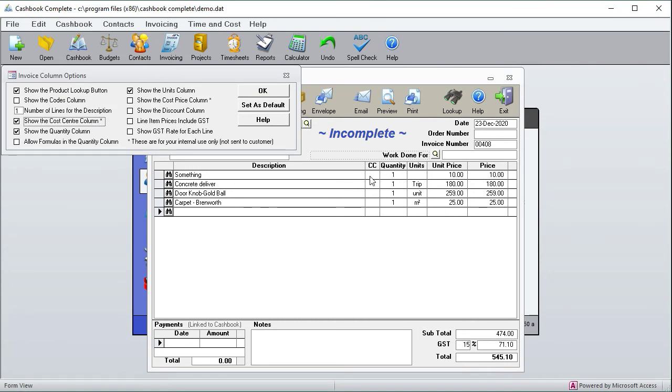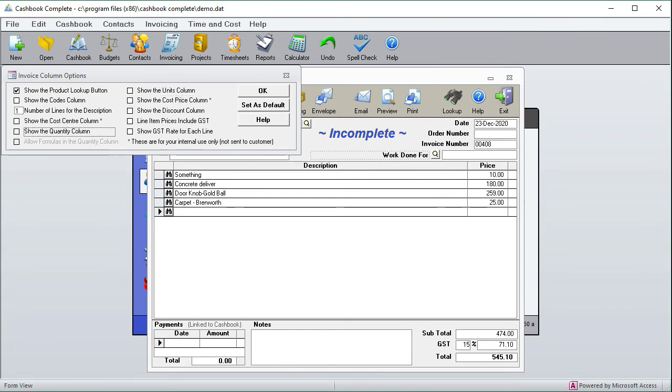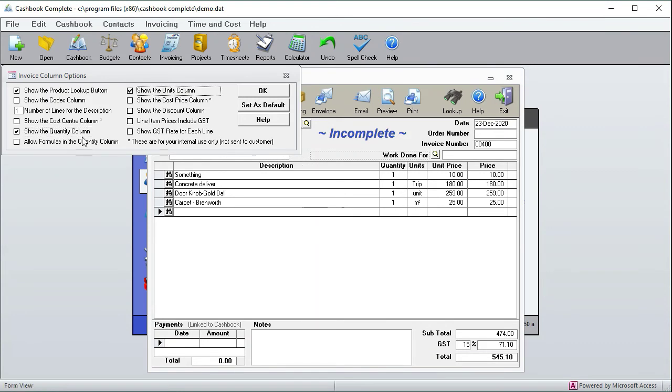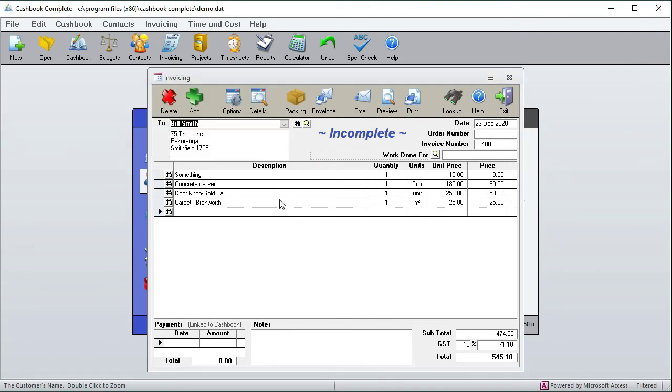I'll turn the quantity column off and usually you need to turn the units off at the same time. If the quantity column's on, you can have formulas. For example, if you sell glass and you turn the formula thing on, then we can have glass.